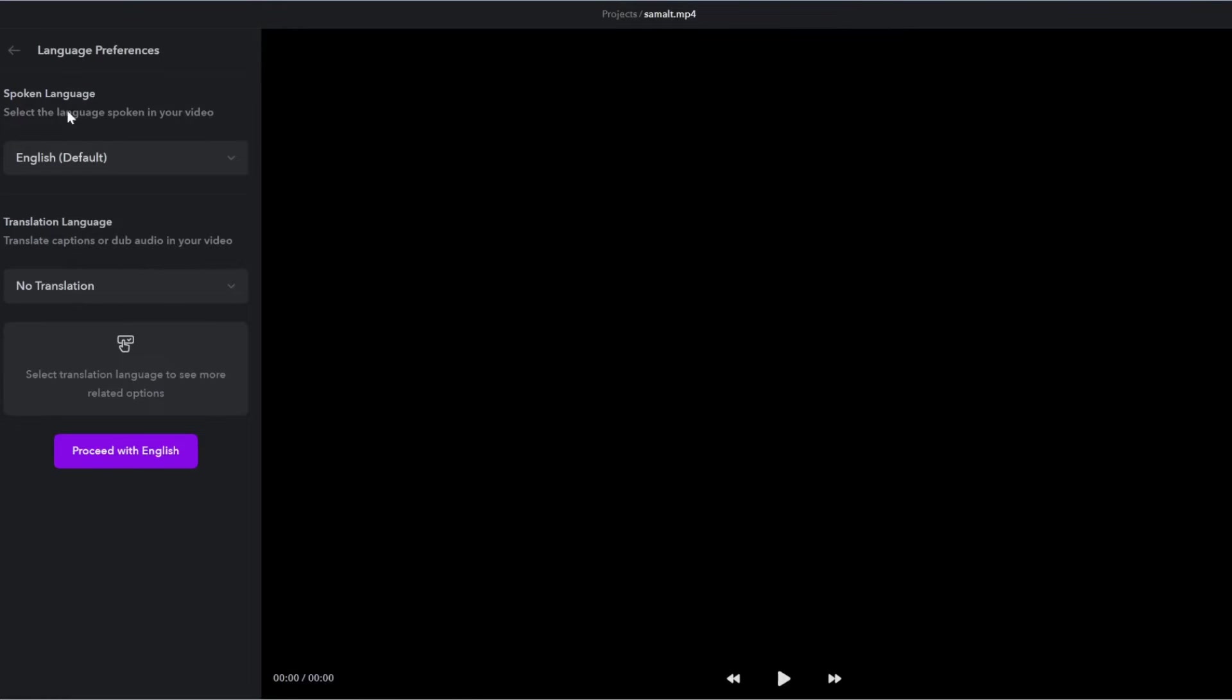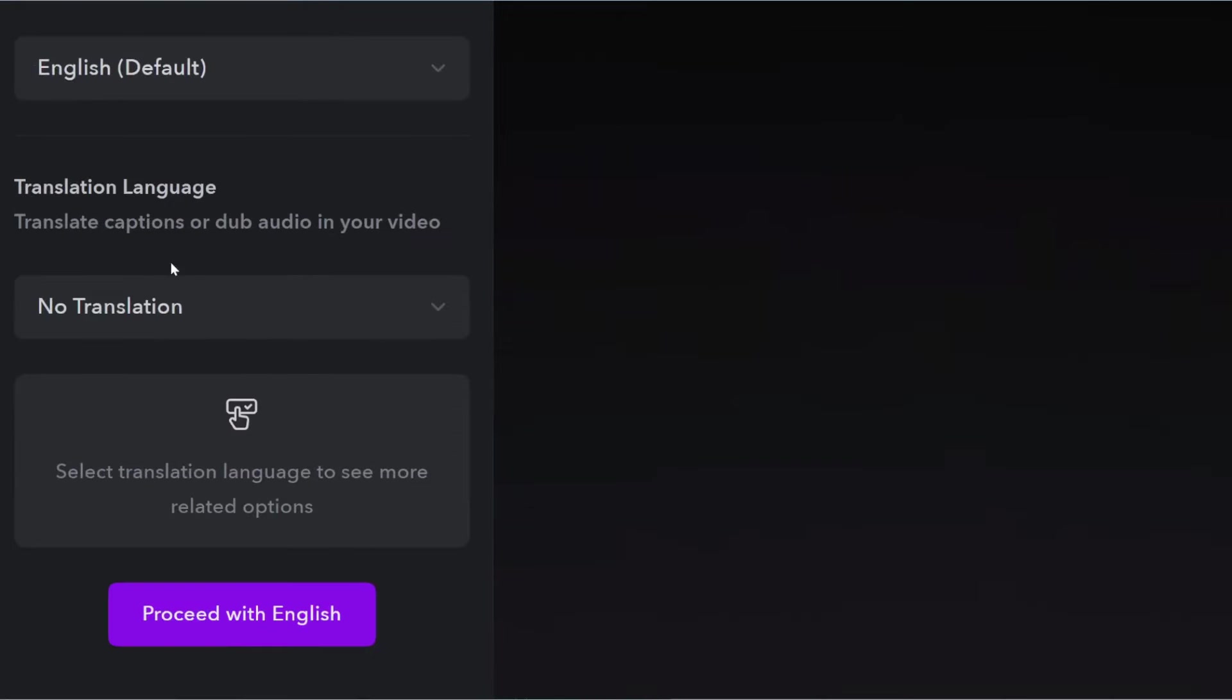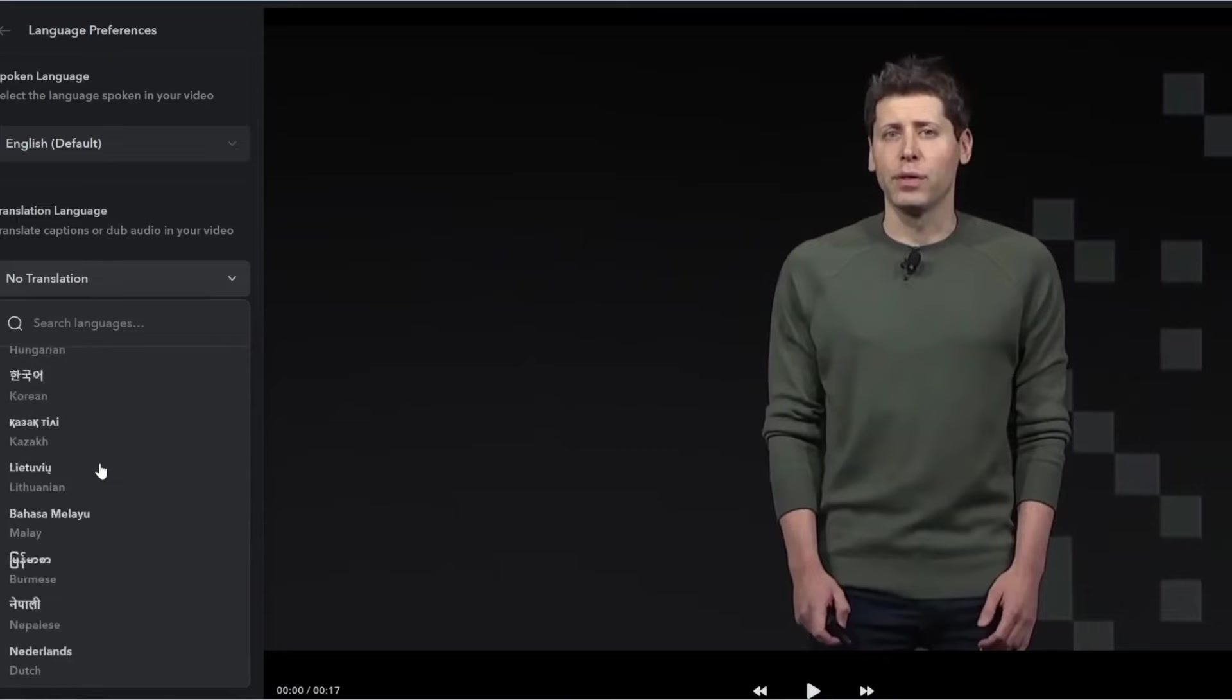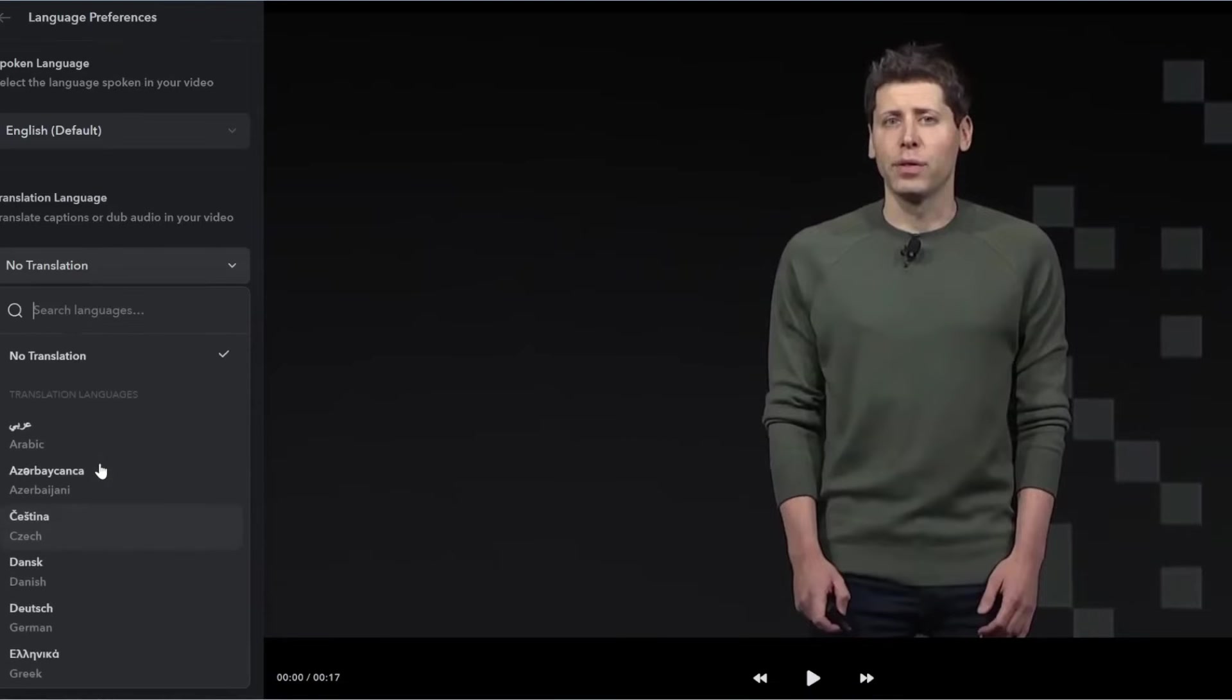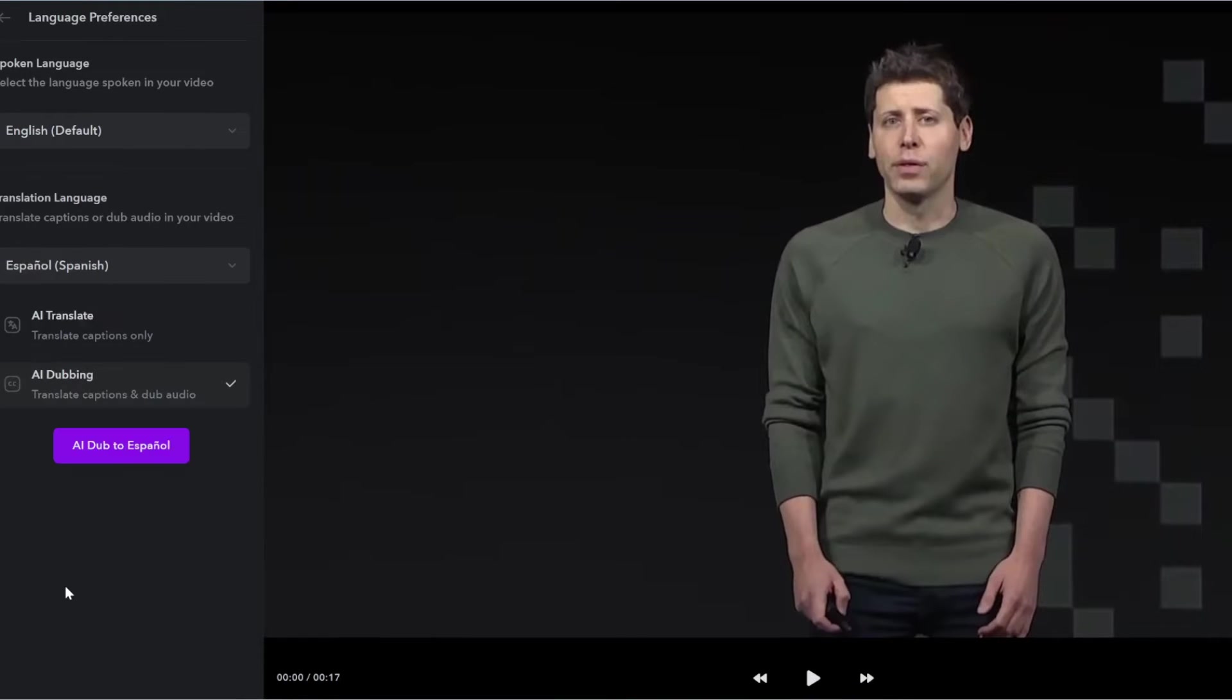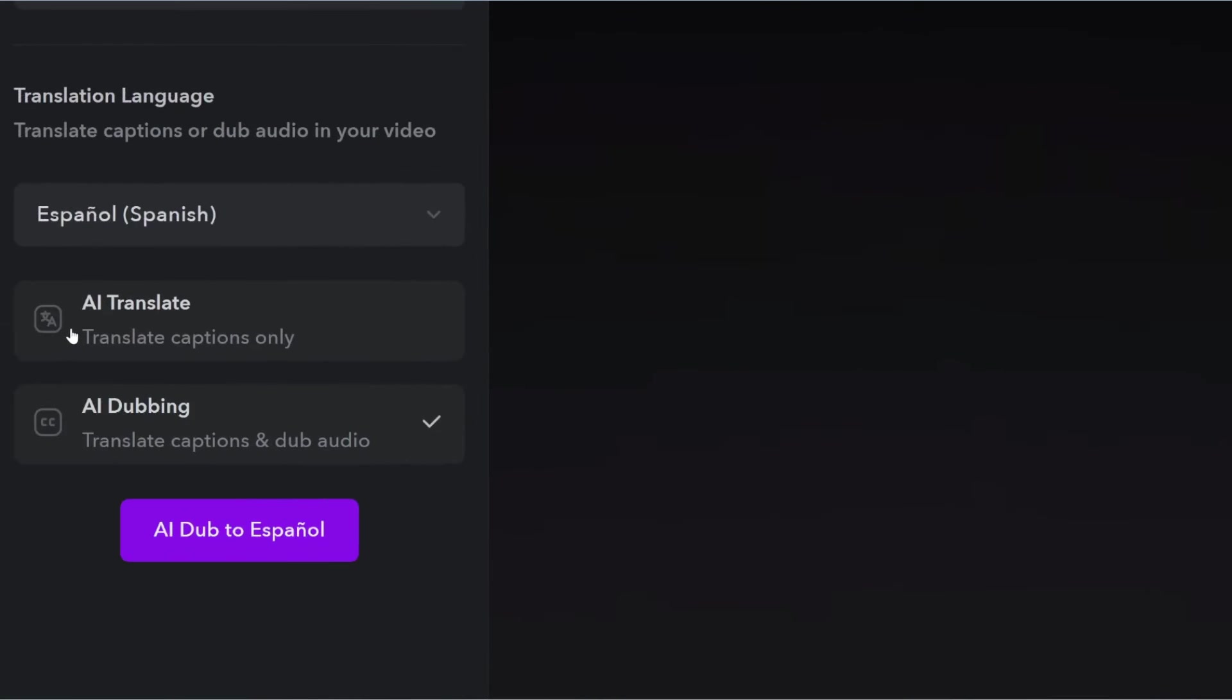And then we will select the language that is spoken in the video, which in our case is English. And then we can either select no translation, in which case it will just auto-apply captions to the original video, or we can translate Sam Altman into another language. So you can see there are tons of languages you can choose from. Let's first go with Spanish. And then you can choose to either translate the captions or also dub the audio. So let's select this latter one and then click start.